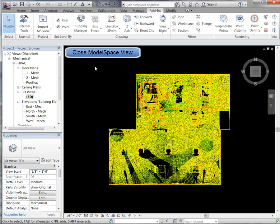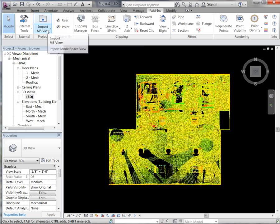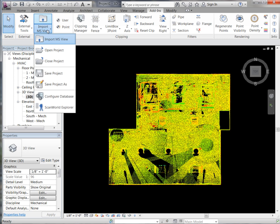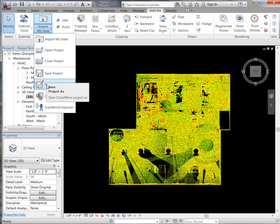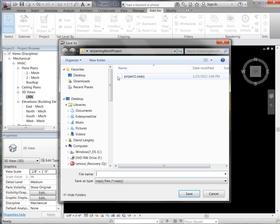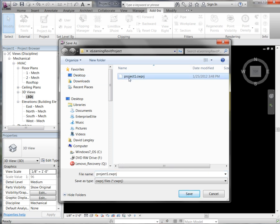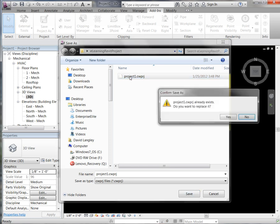The last thing I am going to do is save and close our CloudWorks project. If we come up to our project pull down menu you will see you have many options there to open and close our project. We are going to go ahead and save our project as. Here you will see it will give us the location where we will be saving our project. This is going to save all point clouds, user coordinate systems, and clipping records that are associated with CloudWorks.